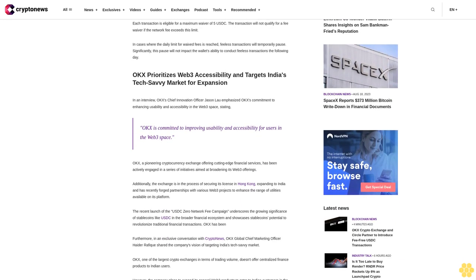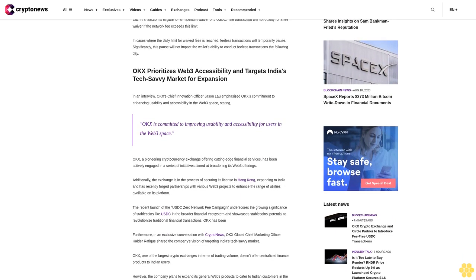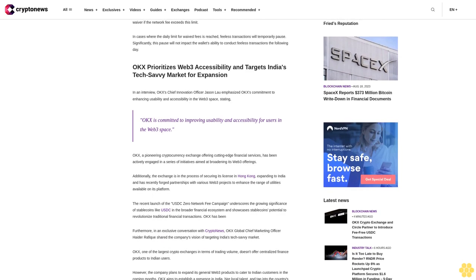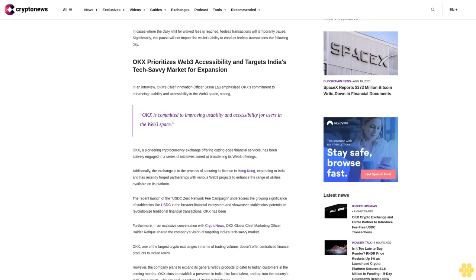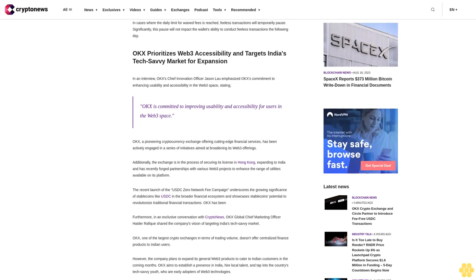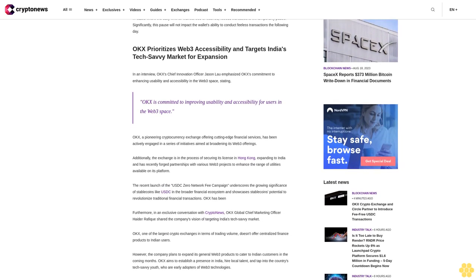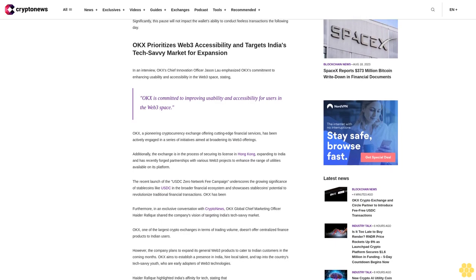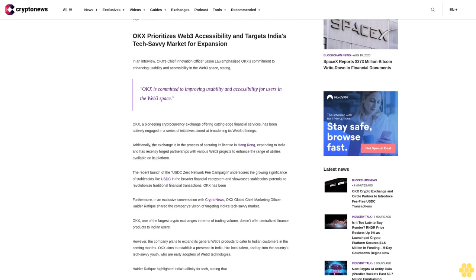In cases where the daily limit for waived fees is reached, fee-less transactions will temporarily pause. Significantly, this pause will not impact the wallet's ability to conduct fee-less transactions the following day.